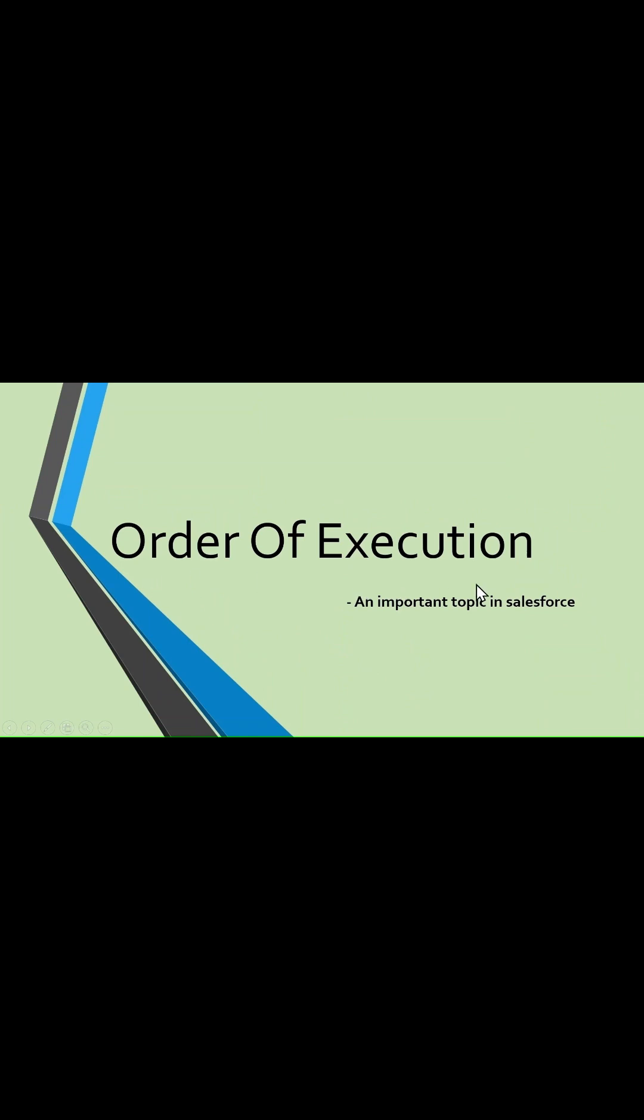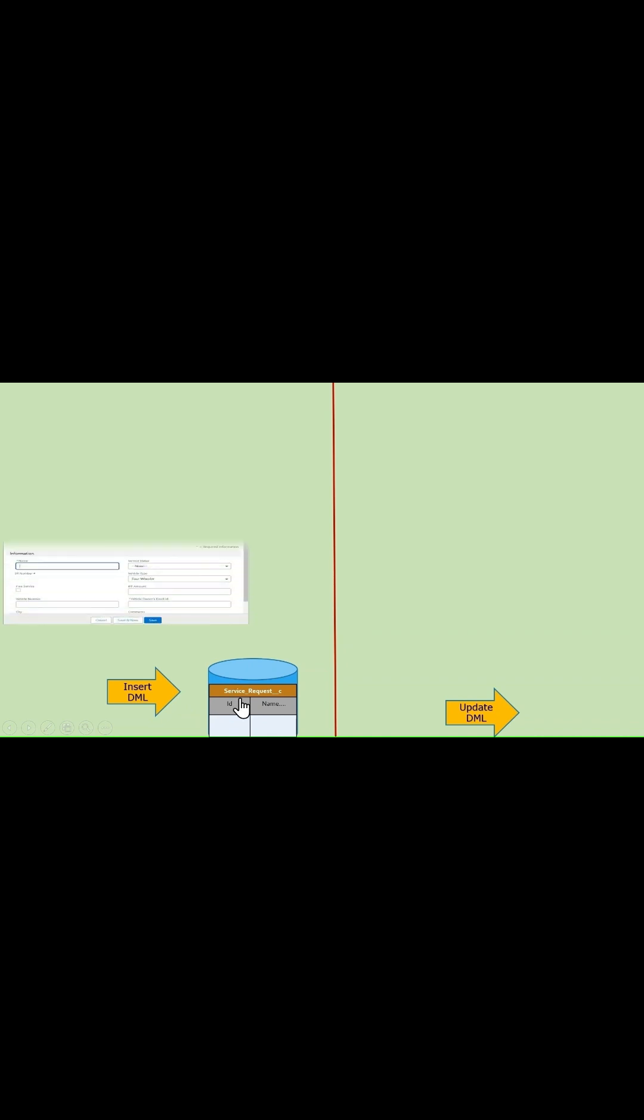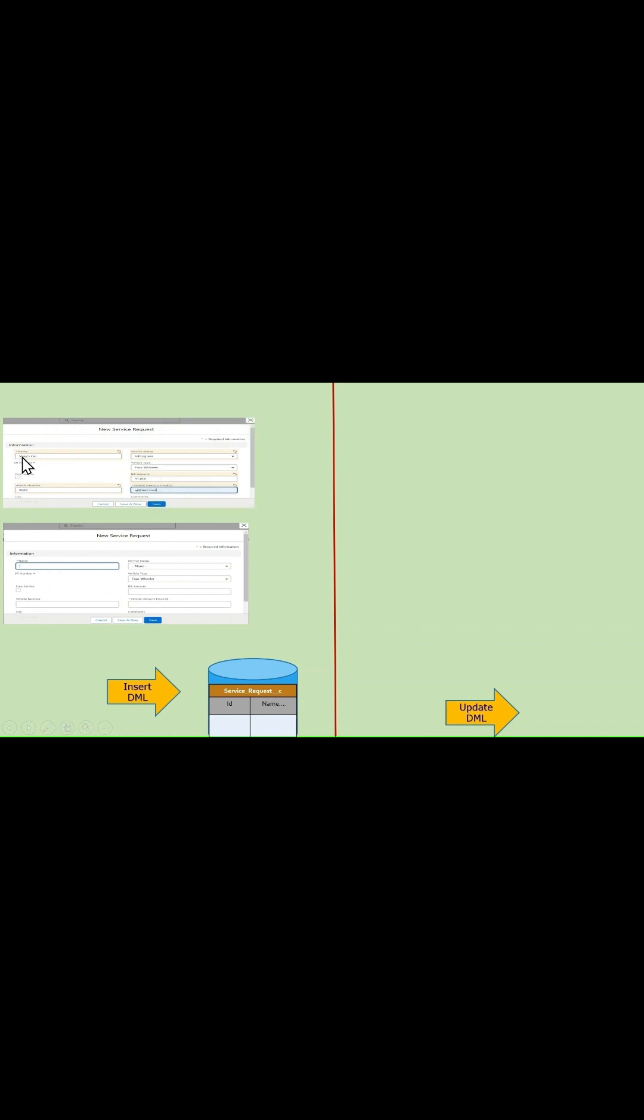What is order of execution? Let's take two examples: one with insert DML and another with update DML. To insert a record into this table, we can either use the standard UI page by entering the data here, or we can insert the data using the Apex or SOAP APIs.